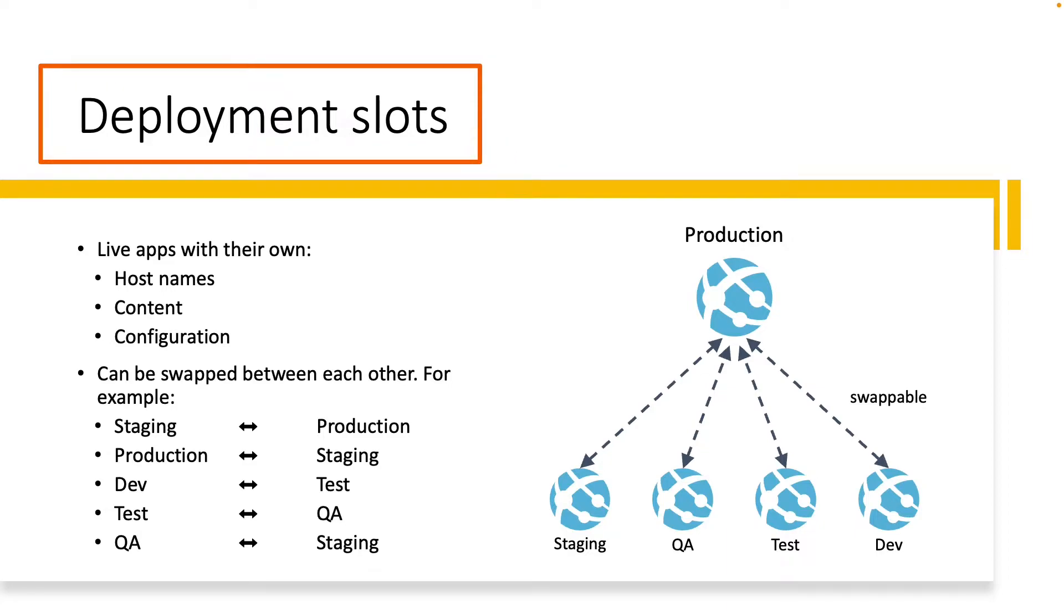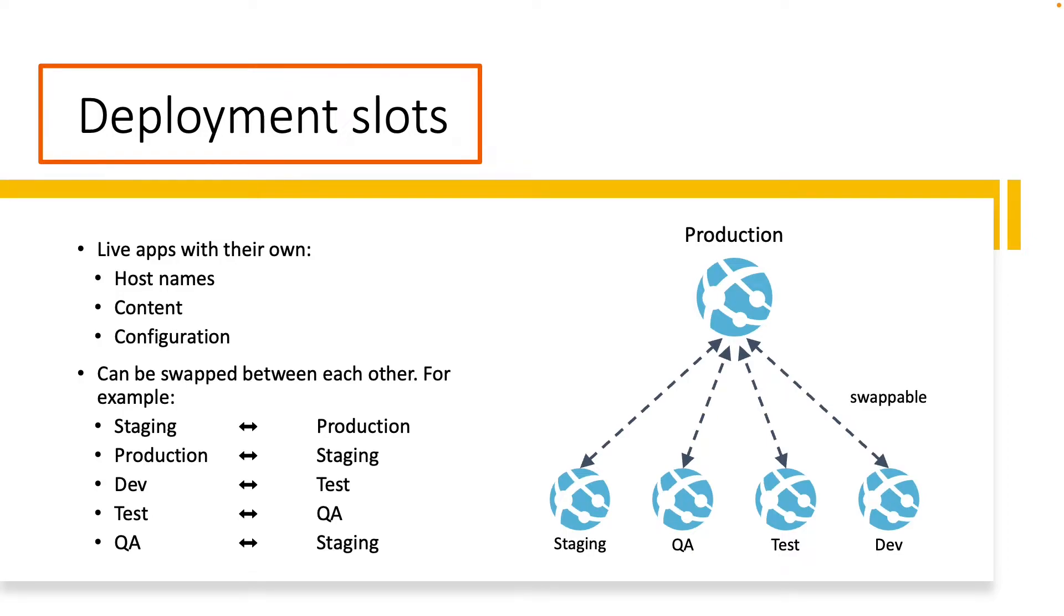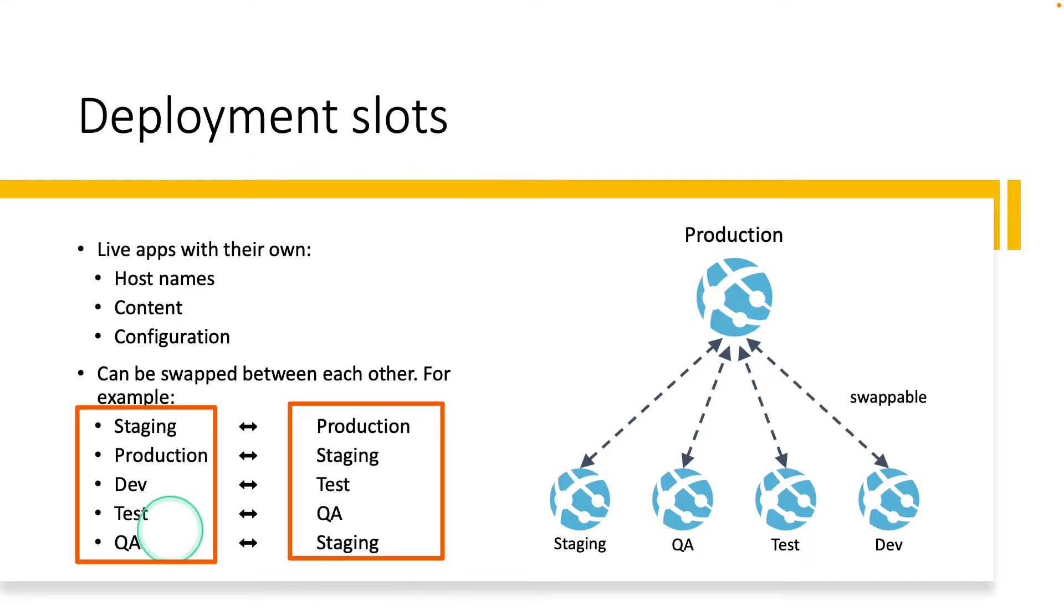When you deploy your web application, web application on Linux, mobile backends or API app on Azure app service, you can use a separate deployment slot instead of the default production slot when you are running in the standard, premium or isolated app service plan tier. The deployment slots are live apps with their own host names. The app content and the configuration elements can be swapped between two deployment slots, including the production slots.